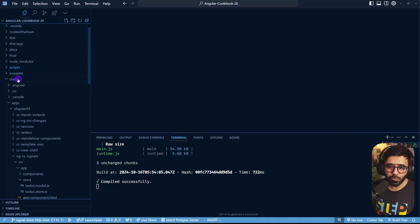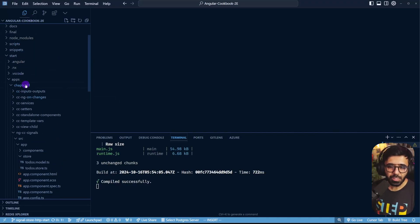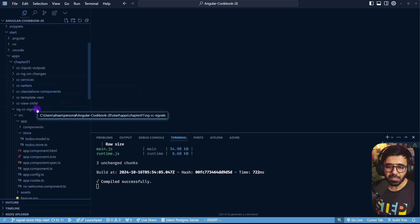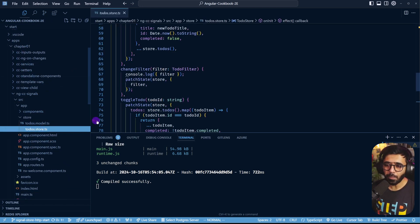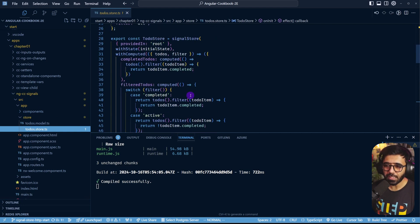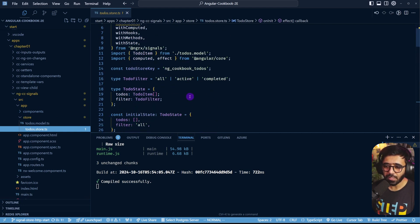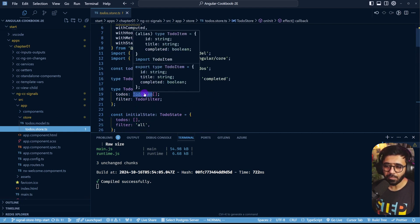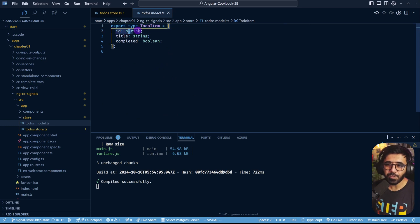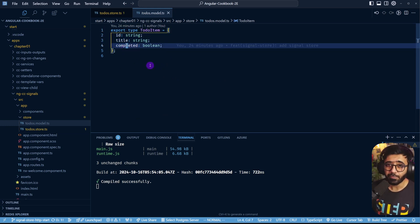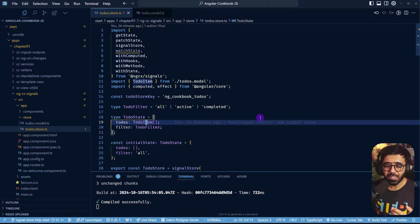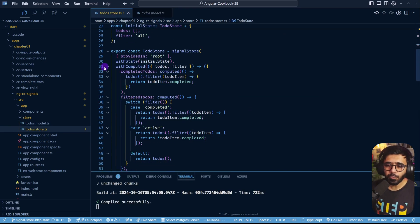In the codebase, go to apps/chapter-one/ngcc-signals and open the todos-store.ts file. At the top you'll see the signature for each todo item - every todo has an id, title, and completed. We don't have userId, but that's perfectly fine.